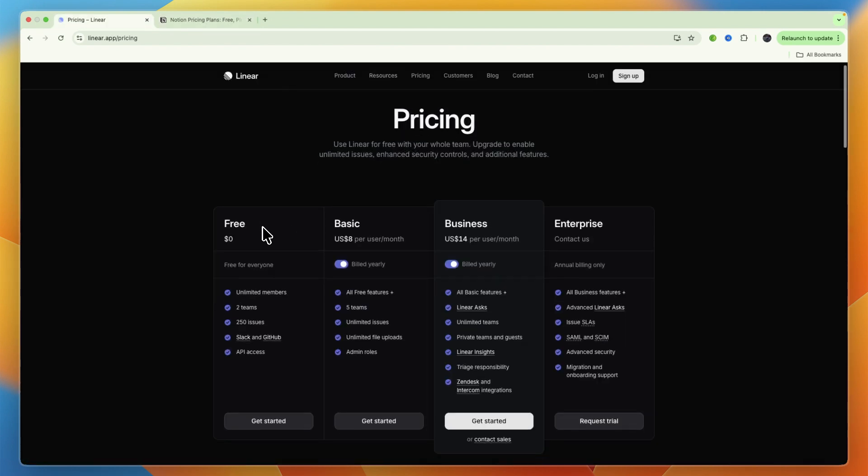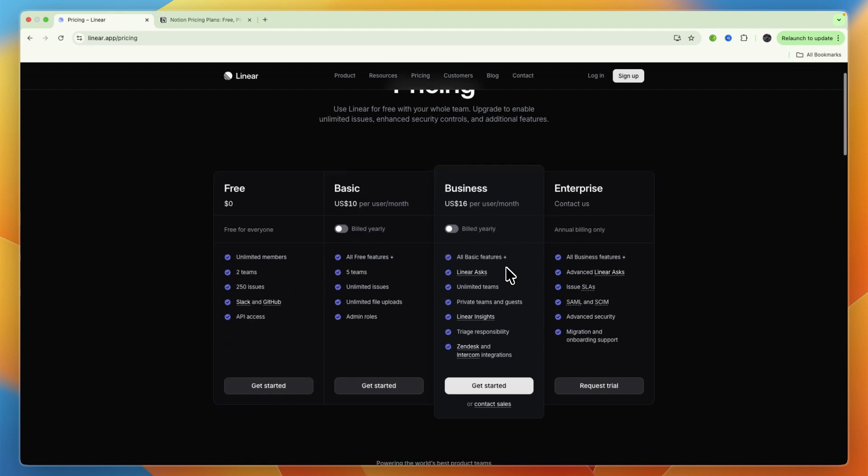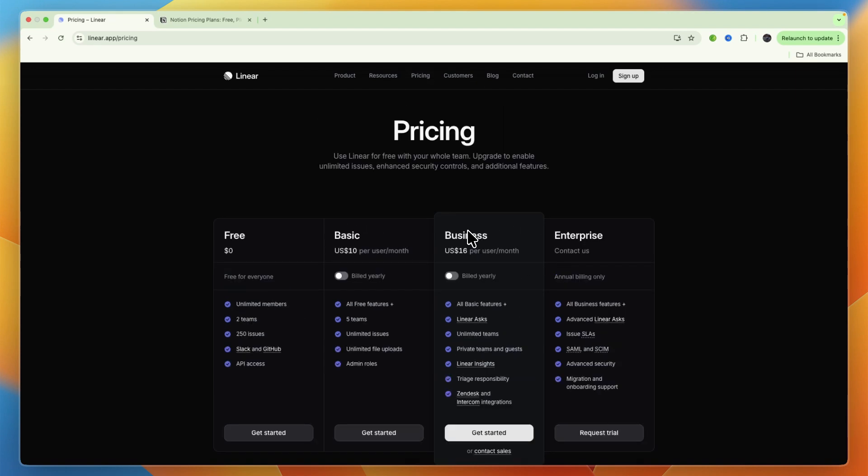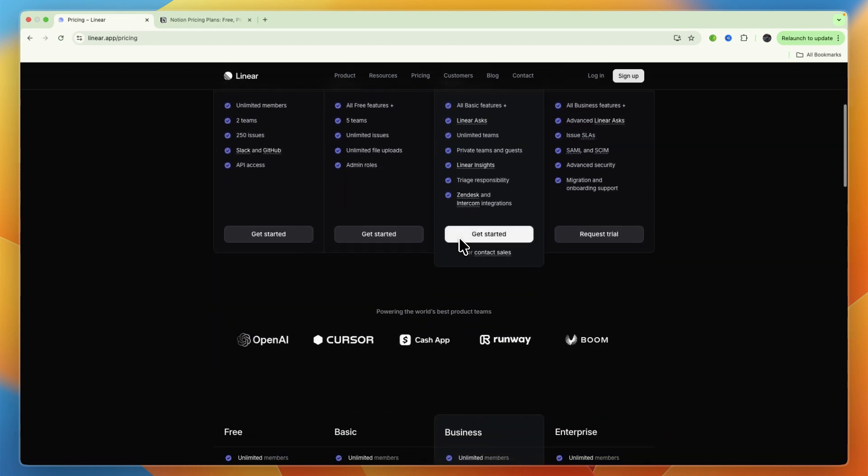Linear also has a free plan available, which is free for everyone, so you can have as many team members as you want, but only up to two teams. Then basic starts at $10 per month, business $16, and enterprise has custom pricing. Overall, Linear is cheaper than Notion.